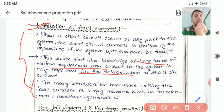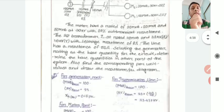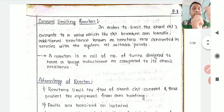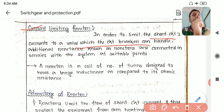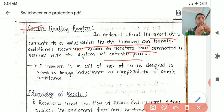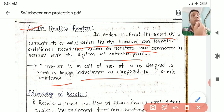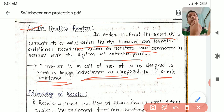For this purpose, we use items known as fault limiting reactors. There are different types of fault current limiting reactors. In order to limit the short circuit current to a value that the circuit breaker can handle, additional reactances known as reactors are connected to the system. A reactor is a coil of a number of turns having large inductance relative to its ohmic resistance. The ohmic resistance is made negligible and inductance is kept high, because we want the I²R heat drop and voltage drop to be minimal.